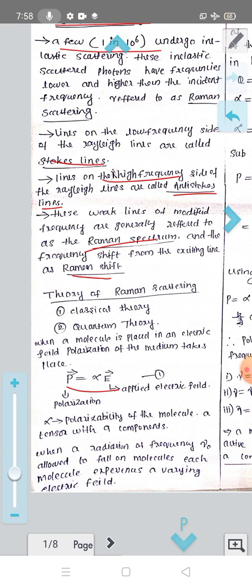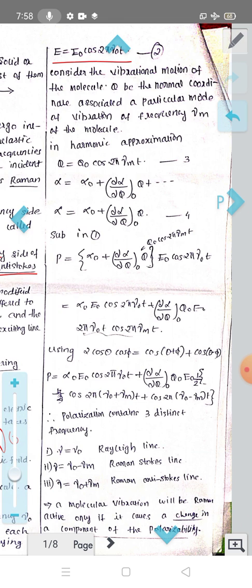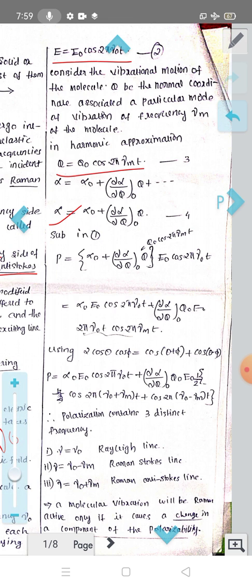When radiation of frequency ν₀ — the incident radiation frequency — is allowed to fall on the molecule, E = E₀ cos(2πν₀t). Now consider the vibrational motion: for a particular mode of vibration of frequency νₘ, Q is the normal coordinate, Q = Q₀ cos(2πνₘt). The polarizability α can be expanded as α = α₀ + (dα/dQ)·Q plus higher order terms.